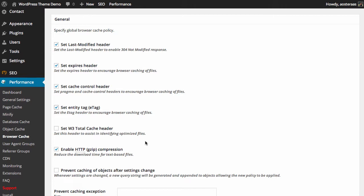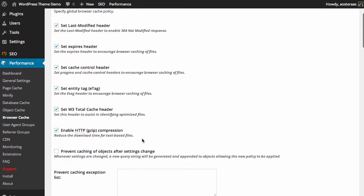Next we can choose to set the W3 Total Cache header. This just helps assist in identifying optimized files on the server. You should turn that on, but if you have any problems and you think that might be the case, then you can disable that.